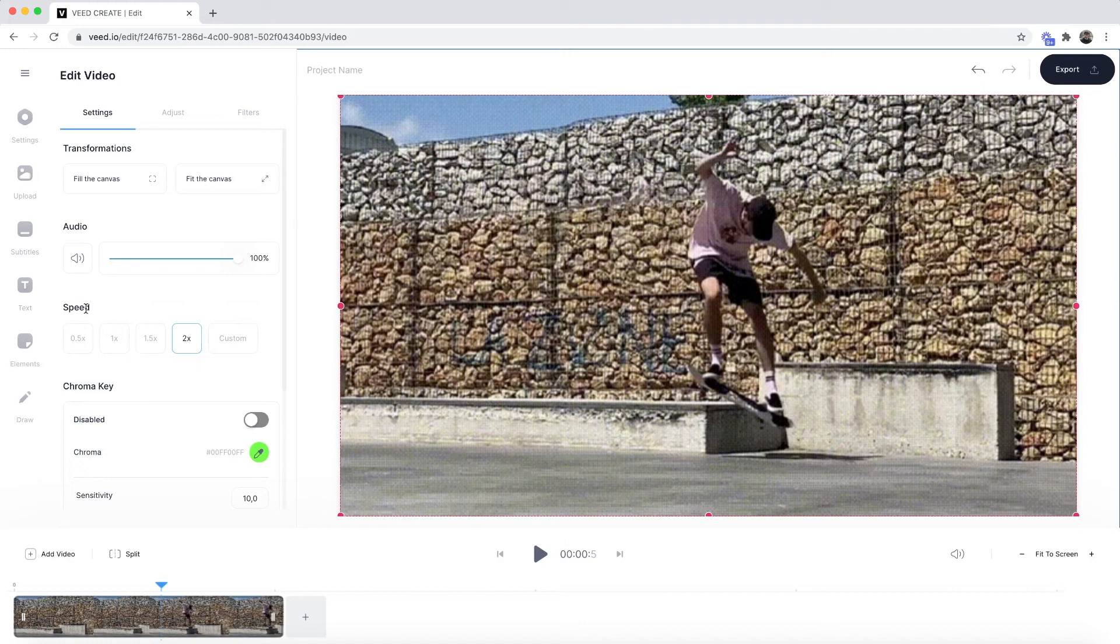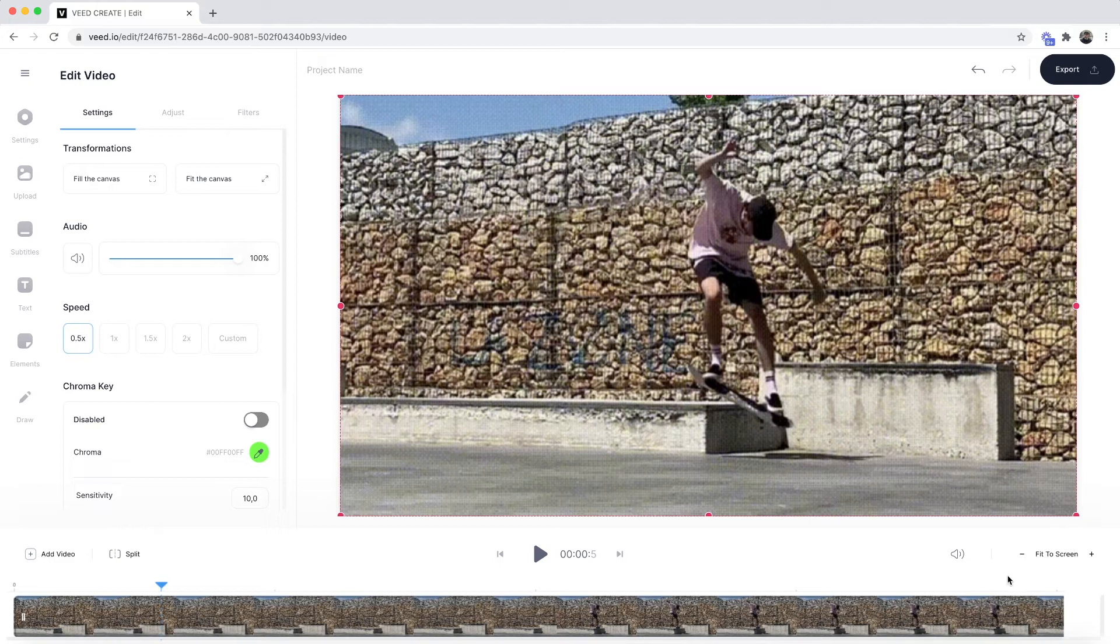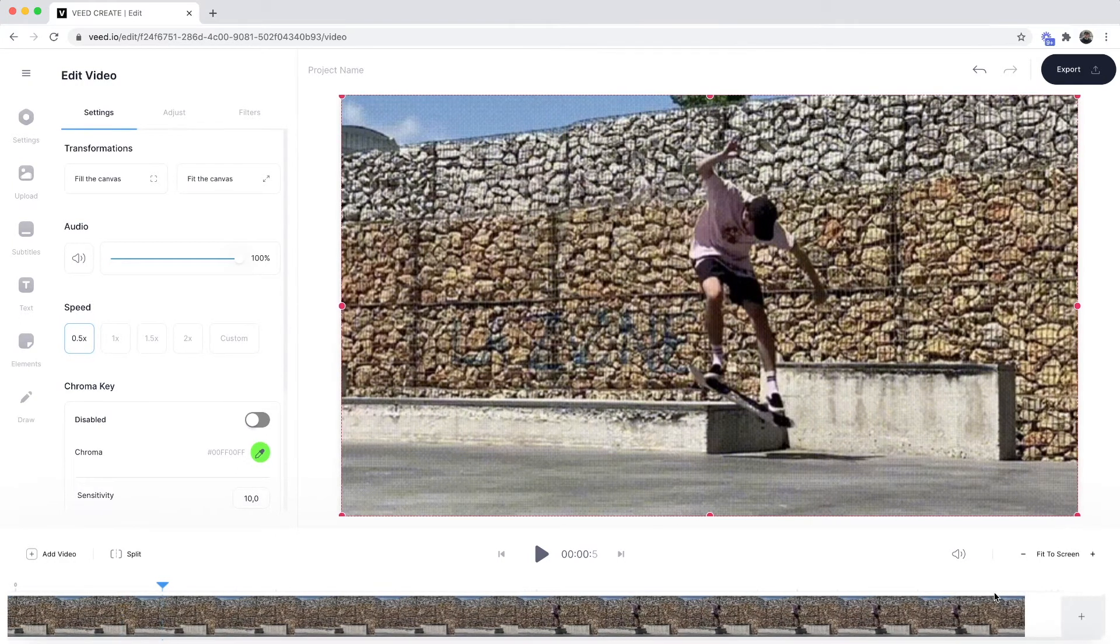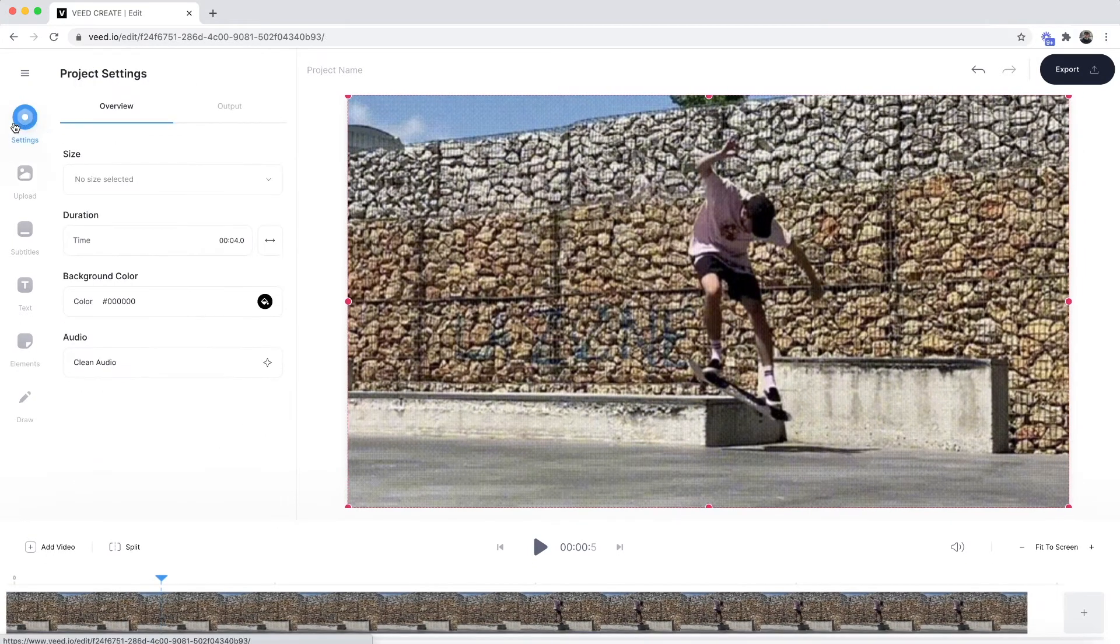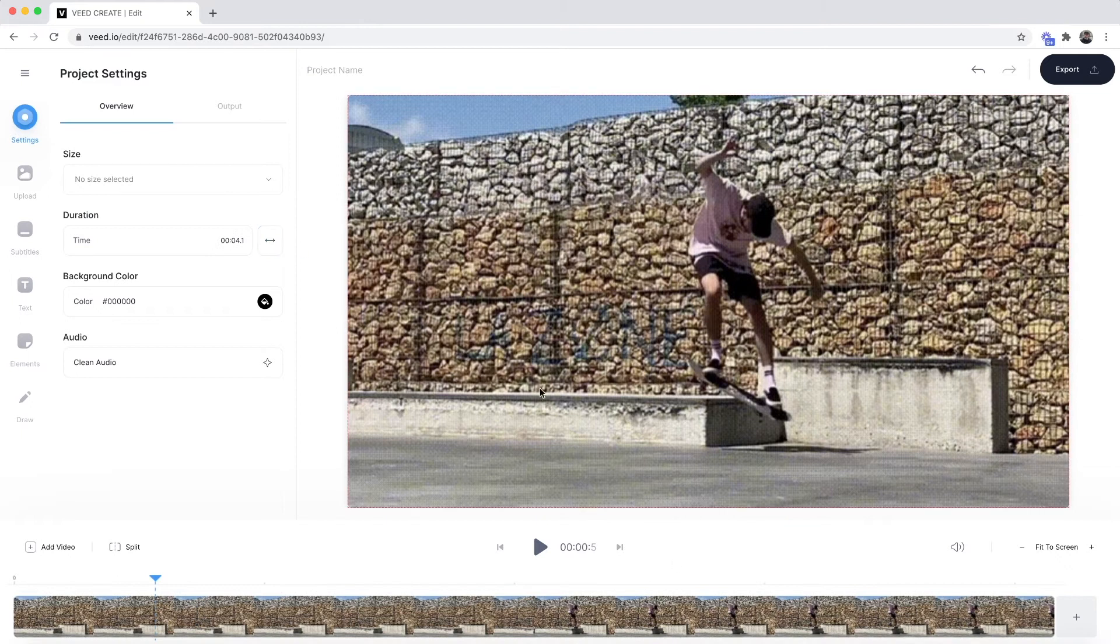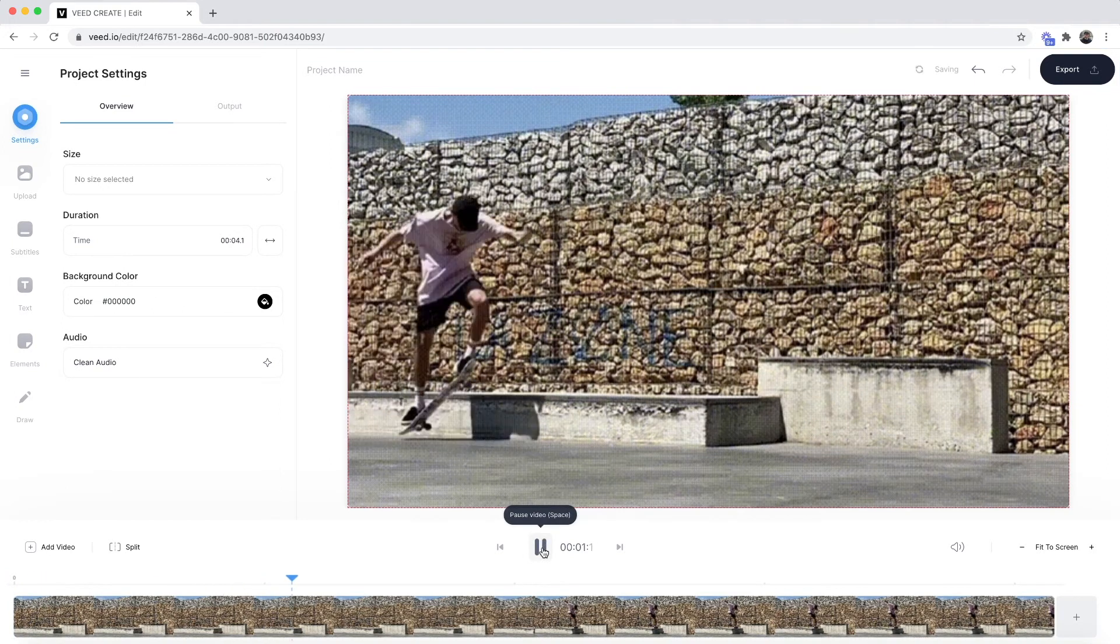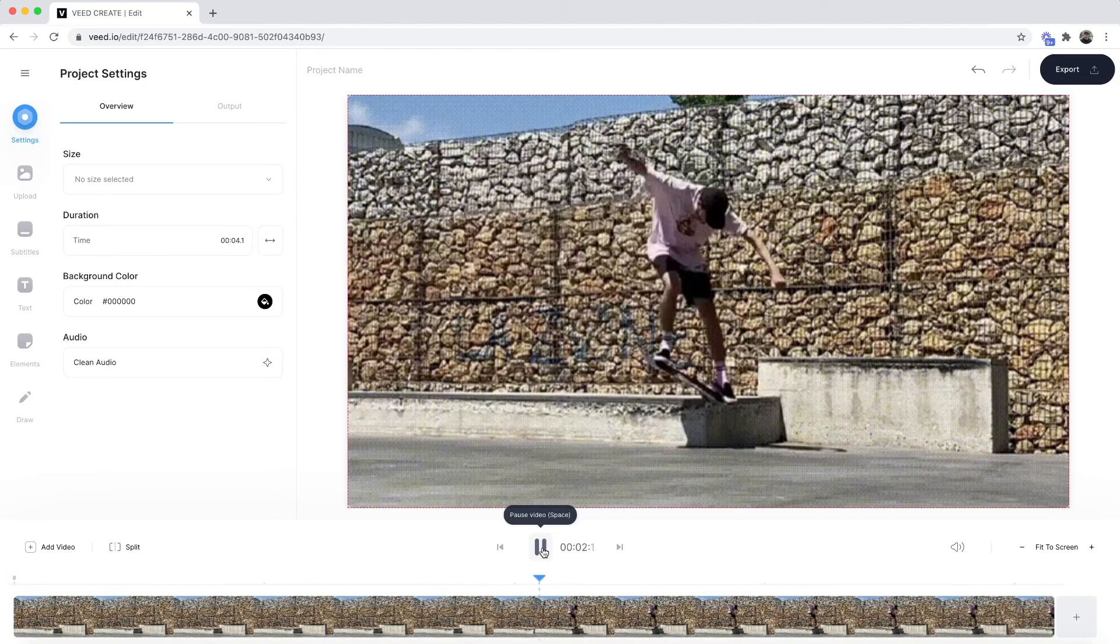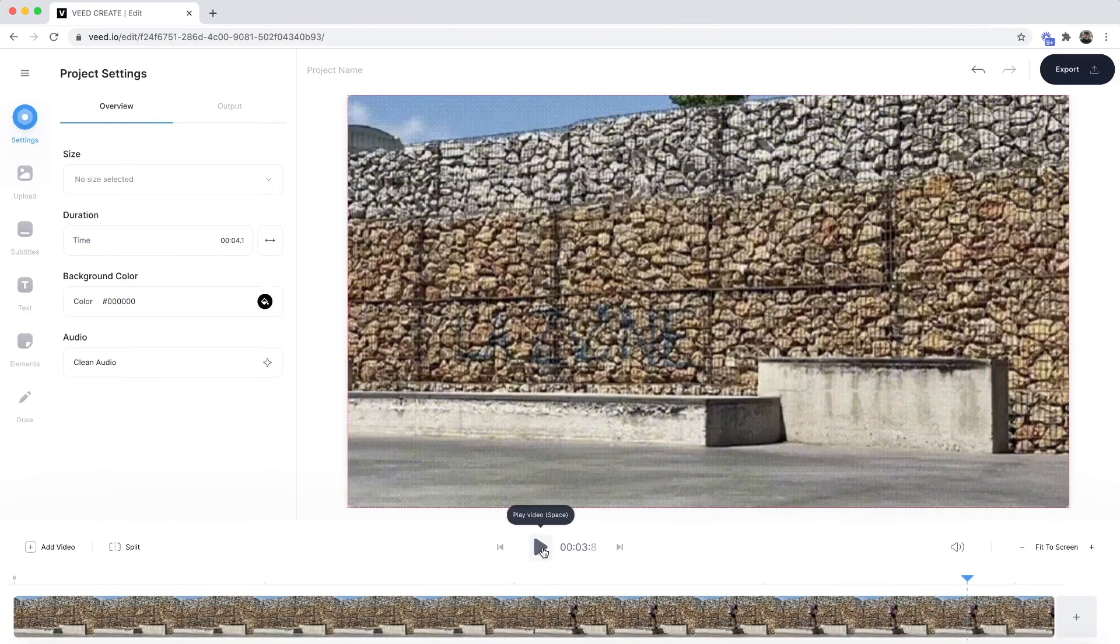Now if I go back to the speed section let's say I want to slow it down I'm going to click on this 0.5 right here and as you can see now it's being cut off at the end. So what we need to do again is go back to the settings tab and click on the double-edged arrow. Now the length of the timeline has been adapted to the length of our GIF so now if I play from the beginning as you can see we have our slower GIF.